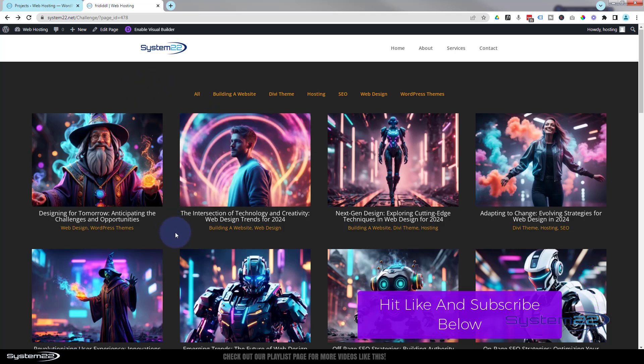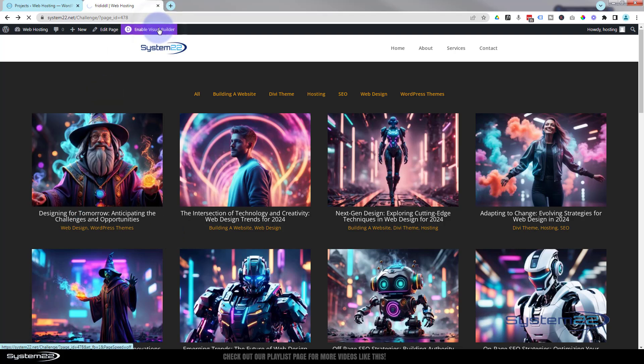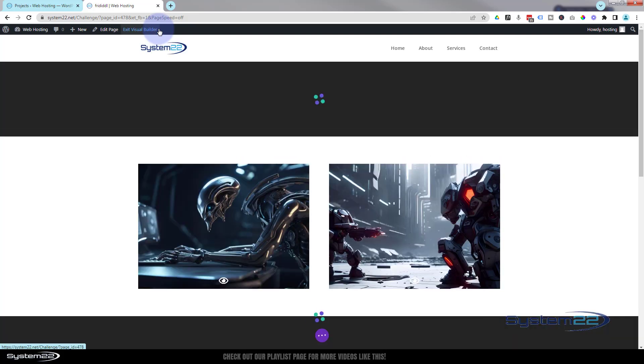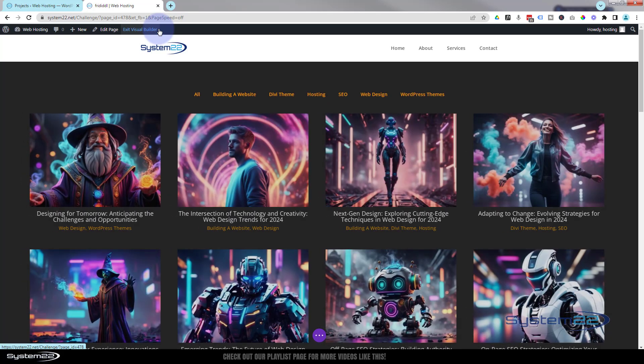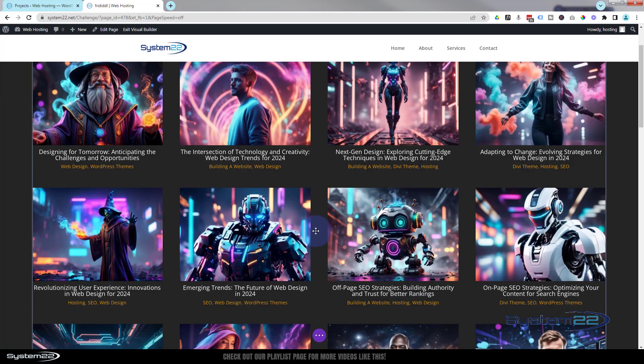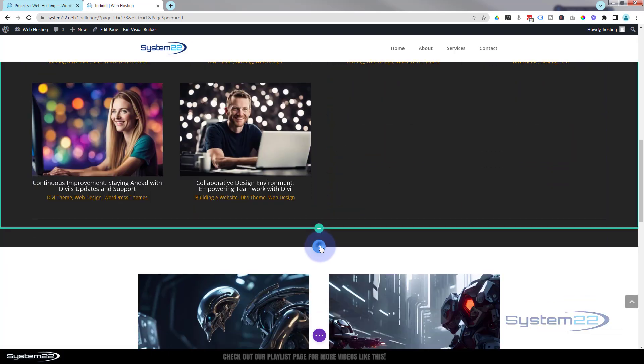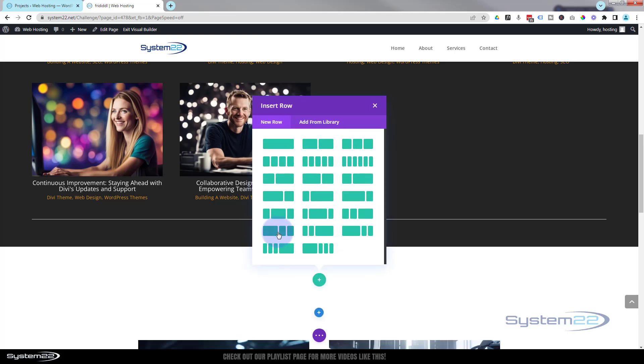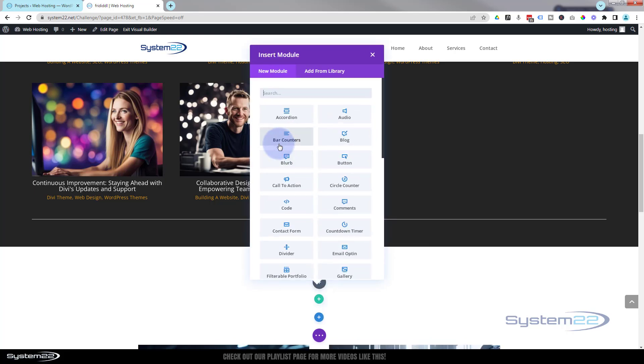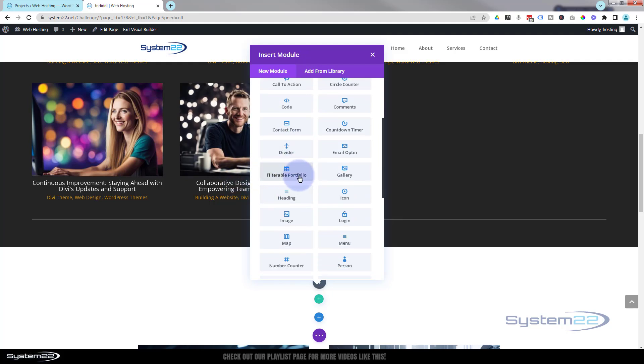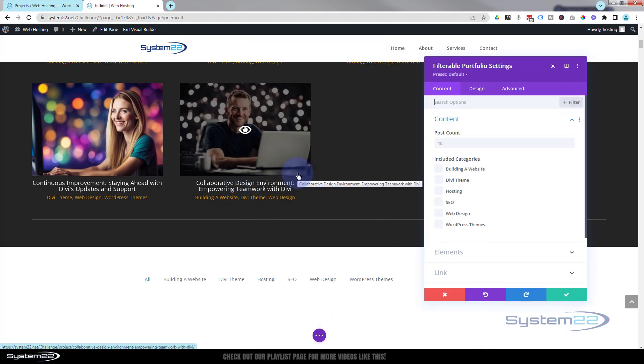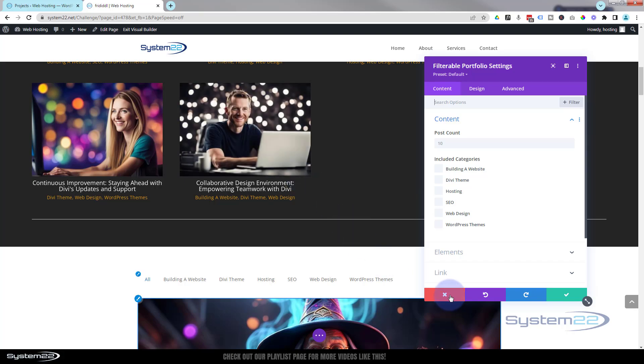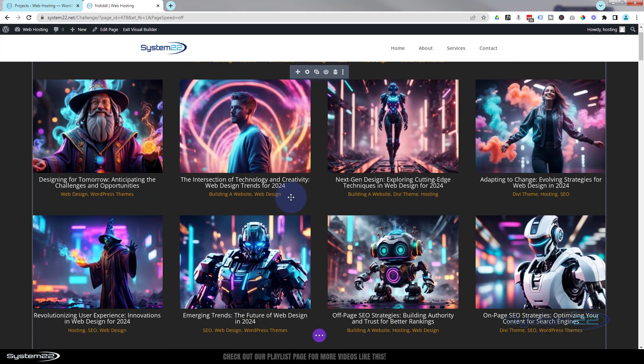So let's get started. I'm going to enable the visual builder. I'm going to add a new section using the little blue button. I'm going to make mine a regular section and inside I'm going to put a single column. If we roll down, we've got filterable portfolio right here. And before I go any further, let's just delete this section at the top.